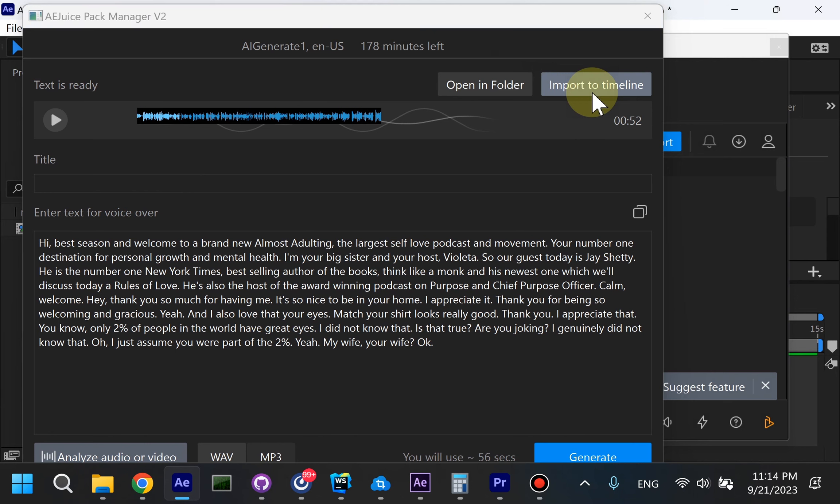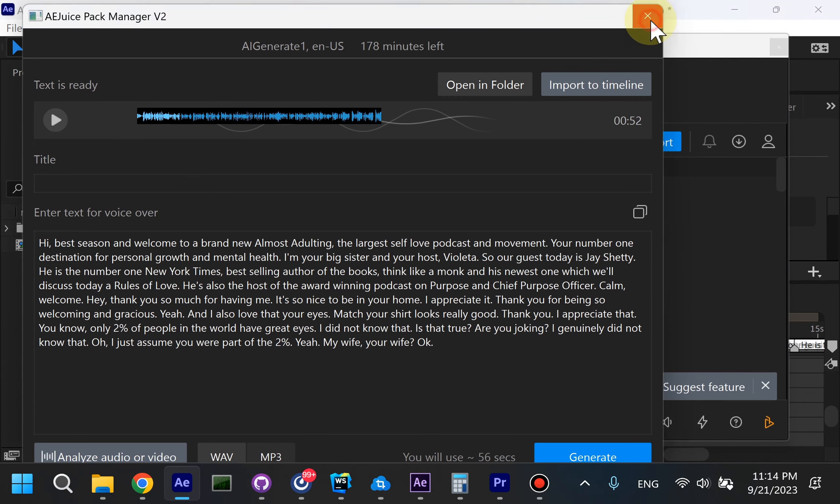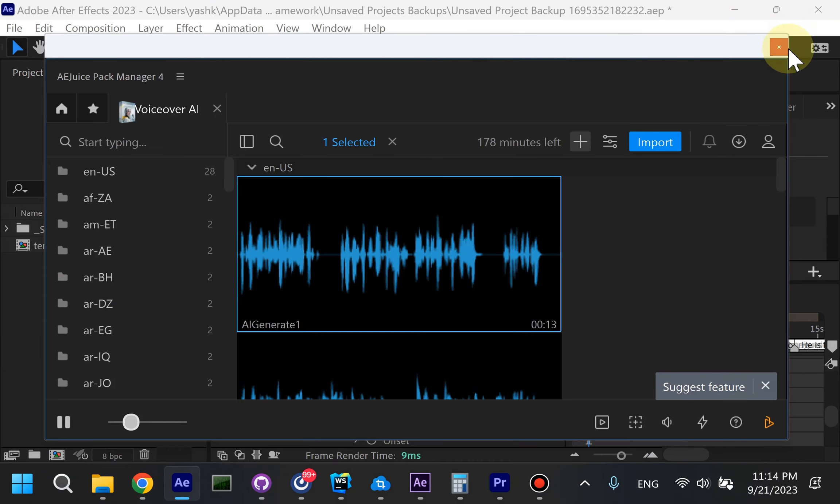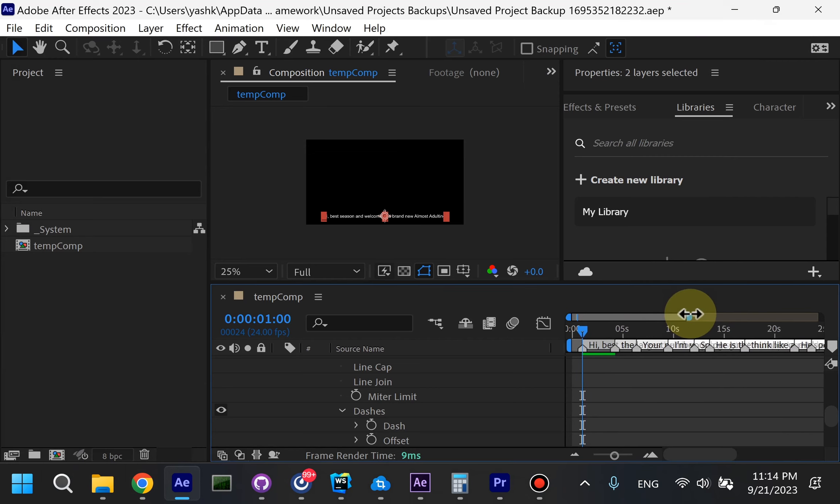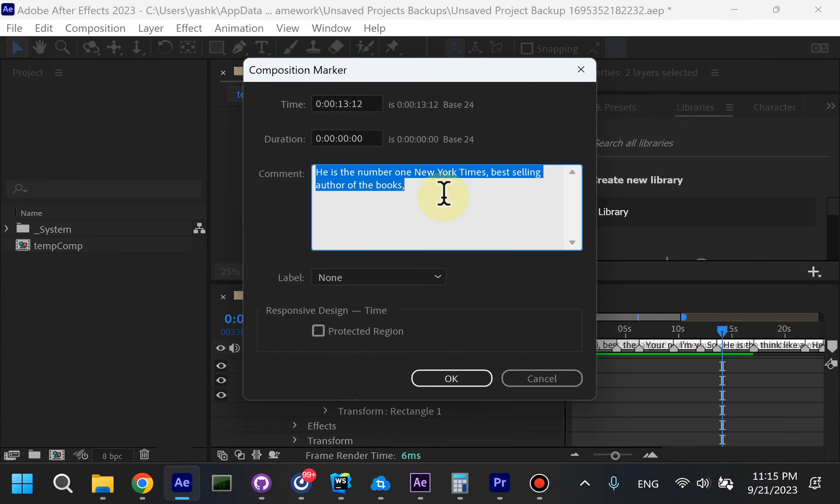It will create a composition or import text layer to the existing composition. It will also create markers so it's easier to navigate. If you'd like to change the text at any point, you can double-click any marker and edit the text right here.